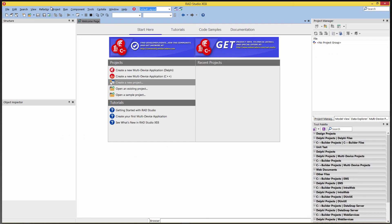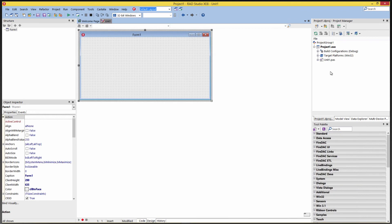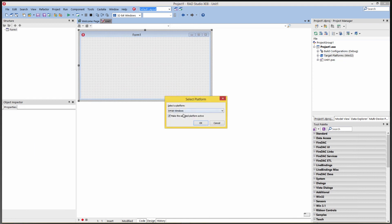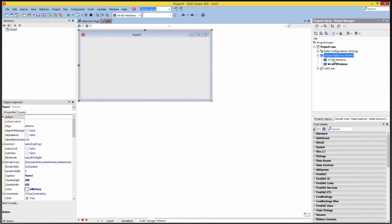So let's go to the IDE and say File > New. Let's choose a VCL form application. We can go over in the project window, and by default it gives us a 32-bit Windows target platform. The VCL and FireMonkey also support 64-bit Windows. So we can right-mouse-click and say Add Platform and choose 64-bit. Now we have two targets under our project: 32-bit Windows and 64-bit Windows.